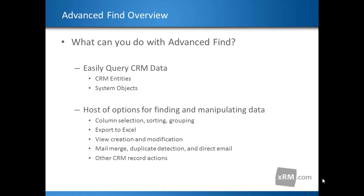Advanced Find can also be used to perform other various CRM actions, such as merging, reporting, printing, assignment, and changing the status of one or more matching records.